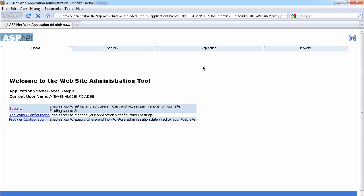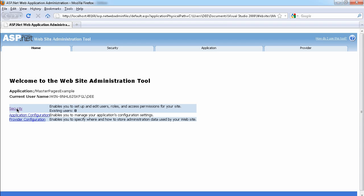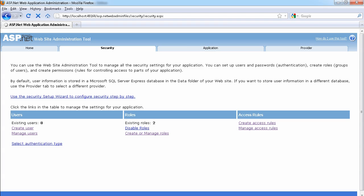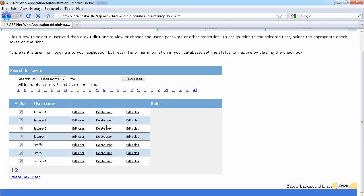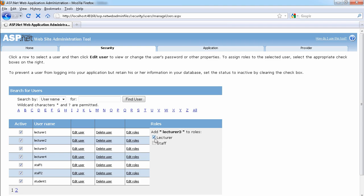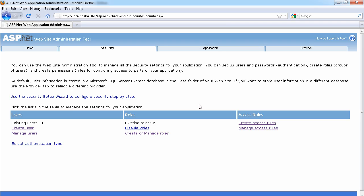We've created lecturer three and four — these should have the lecturer checkbox checked, confirming they've been added to the correct role. We now have eight users in the database. Let's check lecturer three and four in manage users and view their roles. That checkbox is checked for both, confirming the issue was caused by refreshing the page rather than reloading the application.